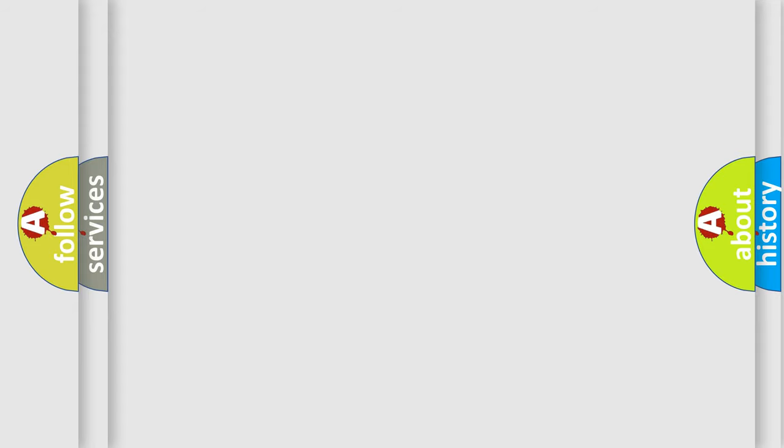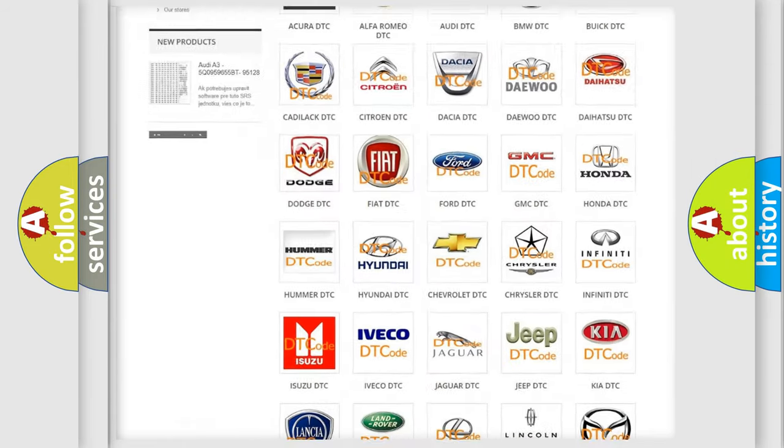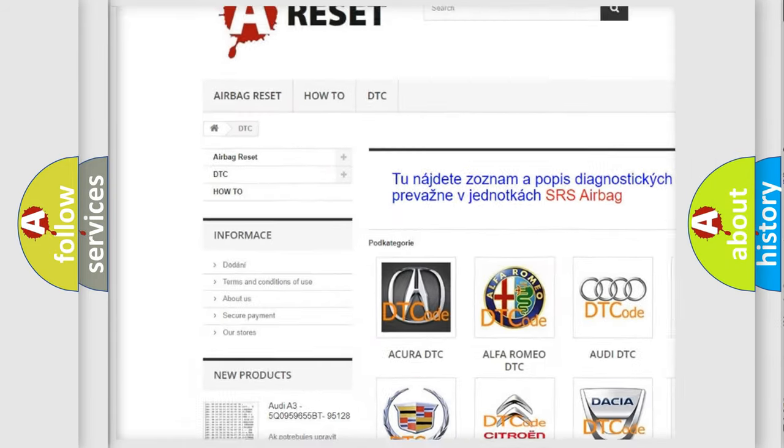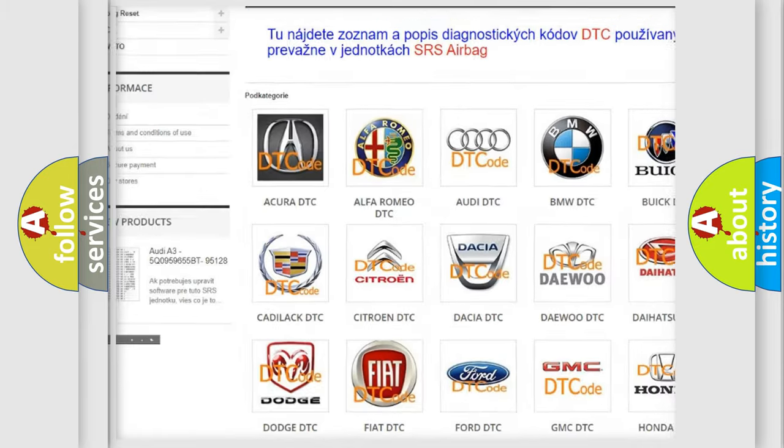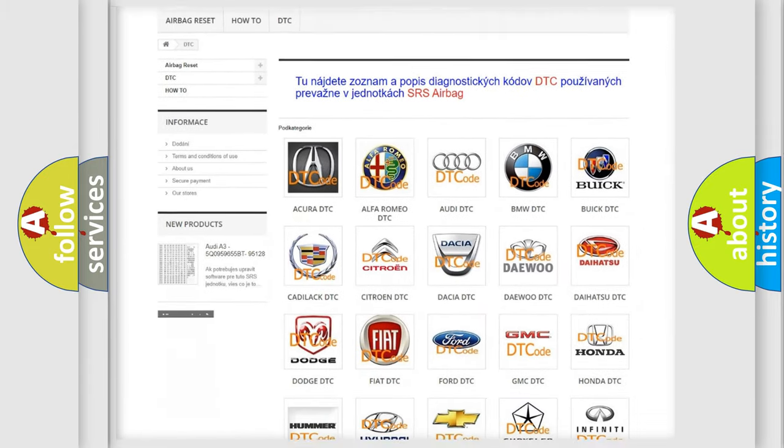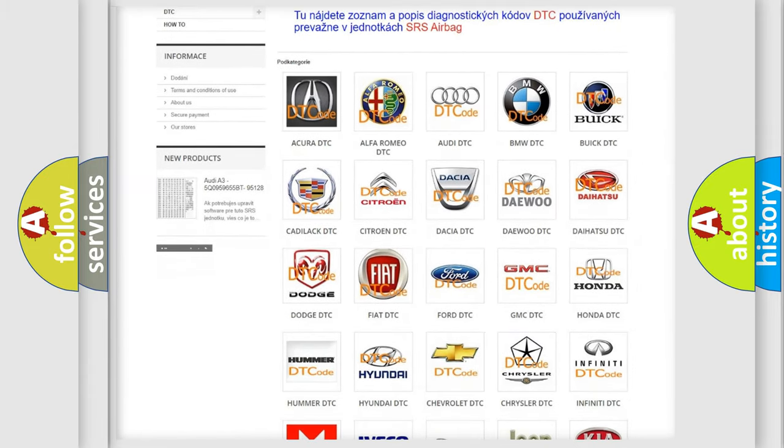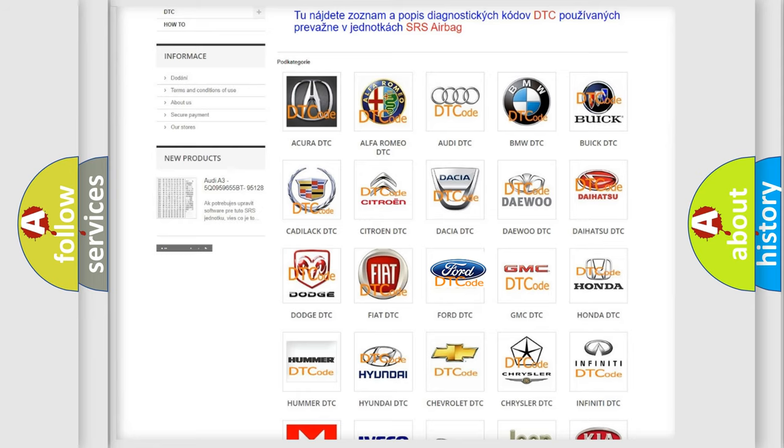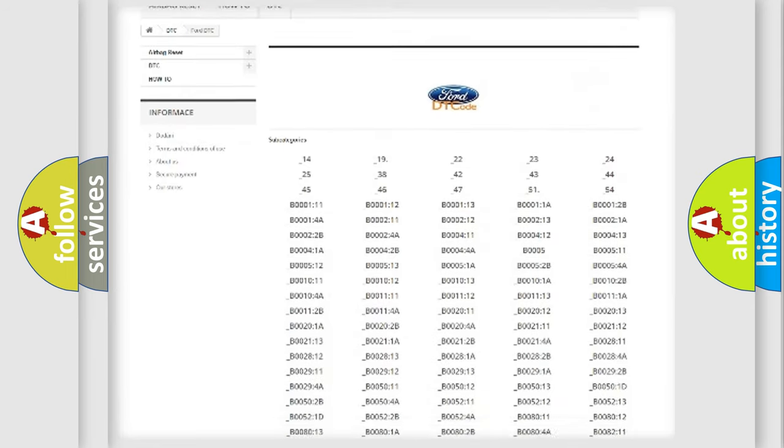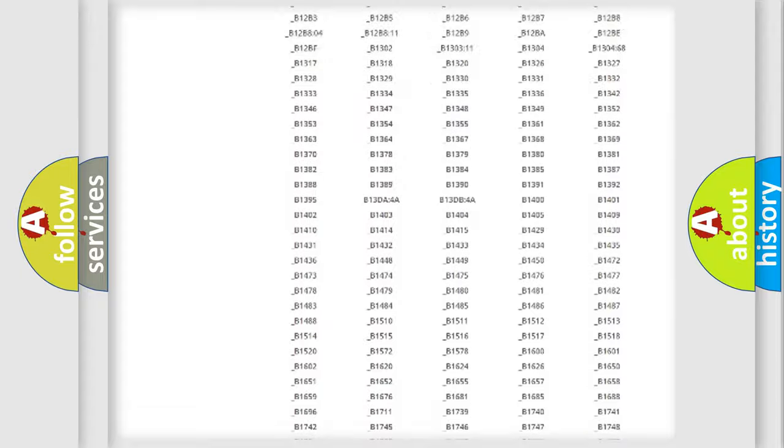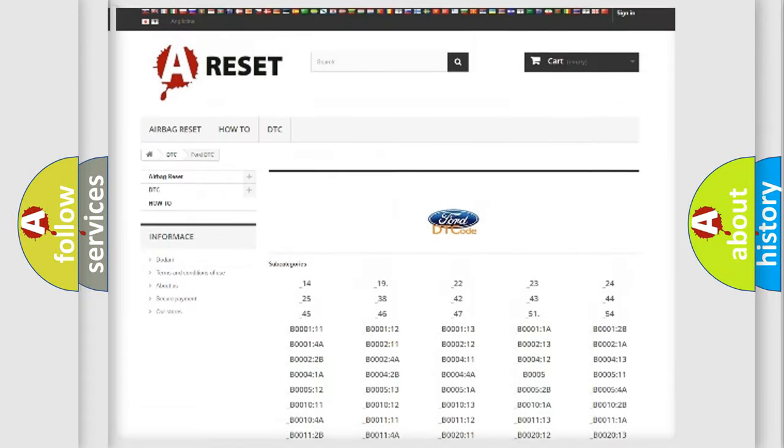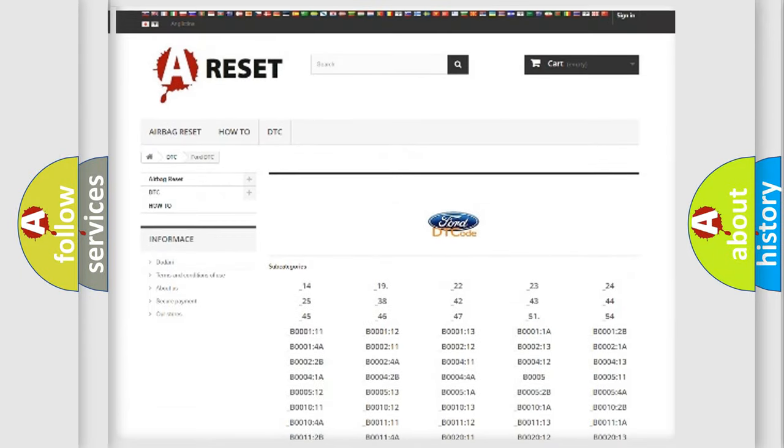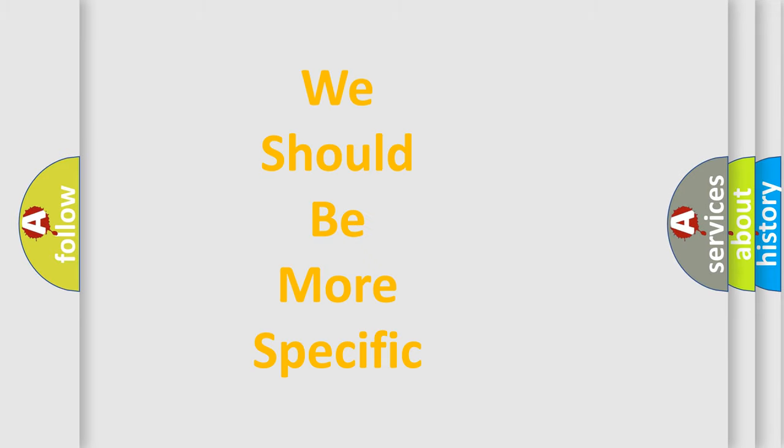Our website airbagreset.sk produces useful videos for you. You do not have to go through the OBD2 protocol anymore to know how to troubleshoot any car breakdown. You will find all the diagnostic codes that can be diagnosed in vehicles, and many other useful things. The following demonstration will help you look into the world of software for car control units.